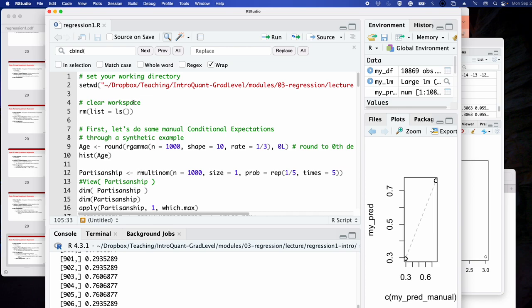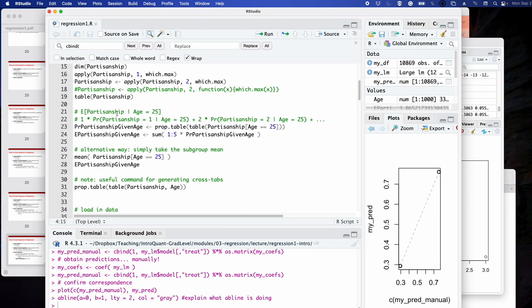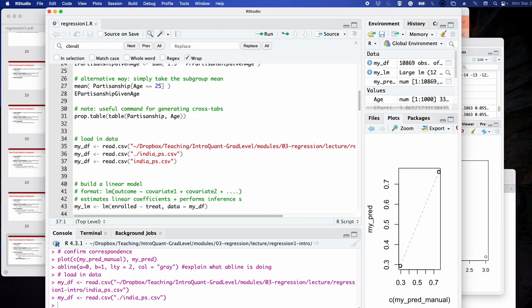We're going to use all the functions we talked about. Here, I have lm(enrolled ~ treat, data = my_df). Can someone tell me what's happening? What is the outcome in this regression model? Enrolled is the outcome because it's on the left-hand side of the tilde. The tilde specifies a formula: the left-hand side is your outcome and the right-hand side is your predictor variable or variables. So treat is the predictor.